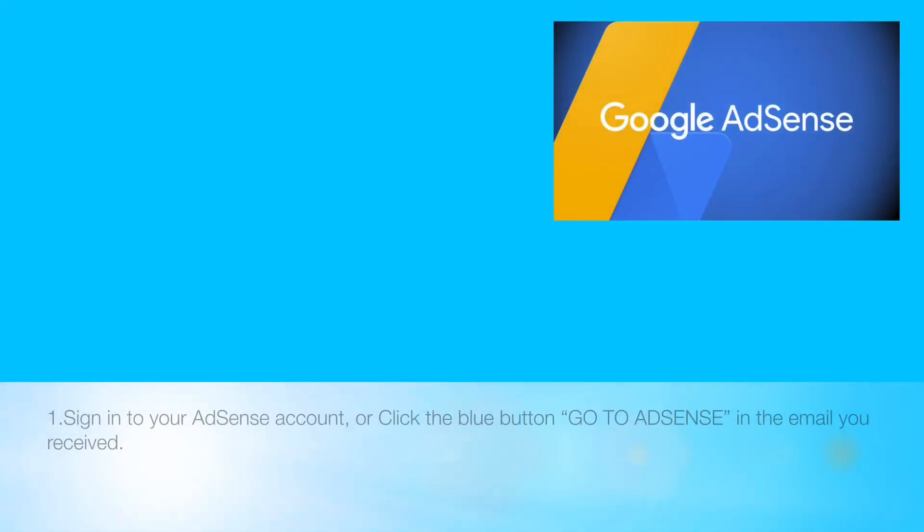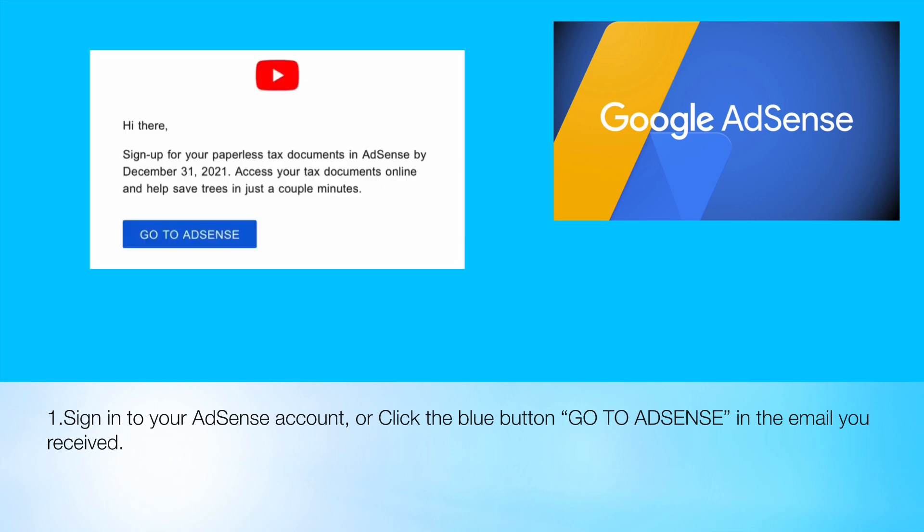The first thing to do is to sign in to your AdSense account, or click the blue button "Go to AdSense" in the email you received.